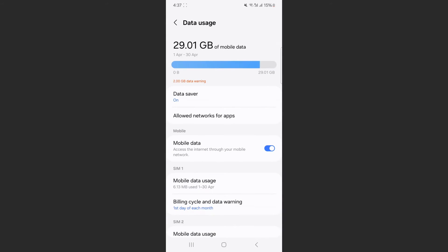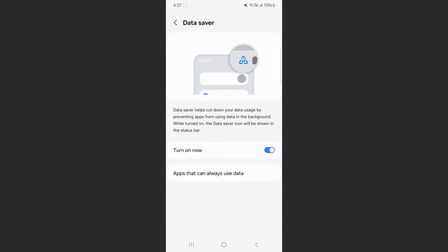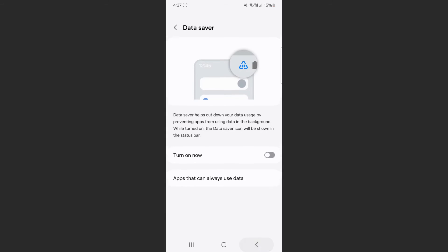And if you take a look right at the top here, Data Saver, it is currently enabled on my phone. So tap on that. And all I need to do to basically turn it off is simply disable this little widget here. And just like that, my Data Saver has been turned off.